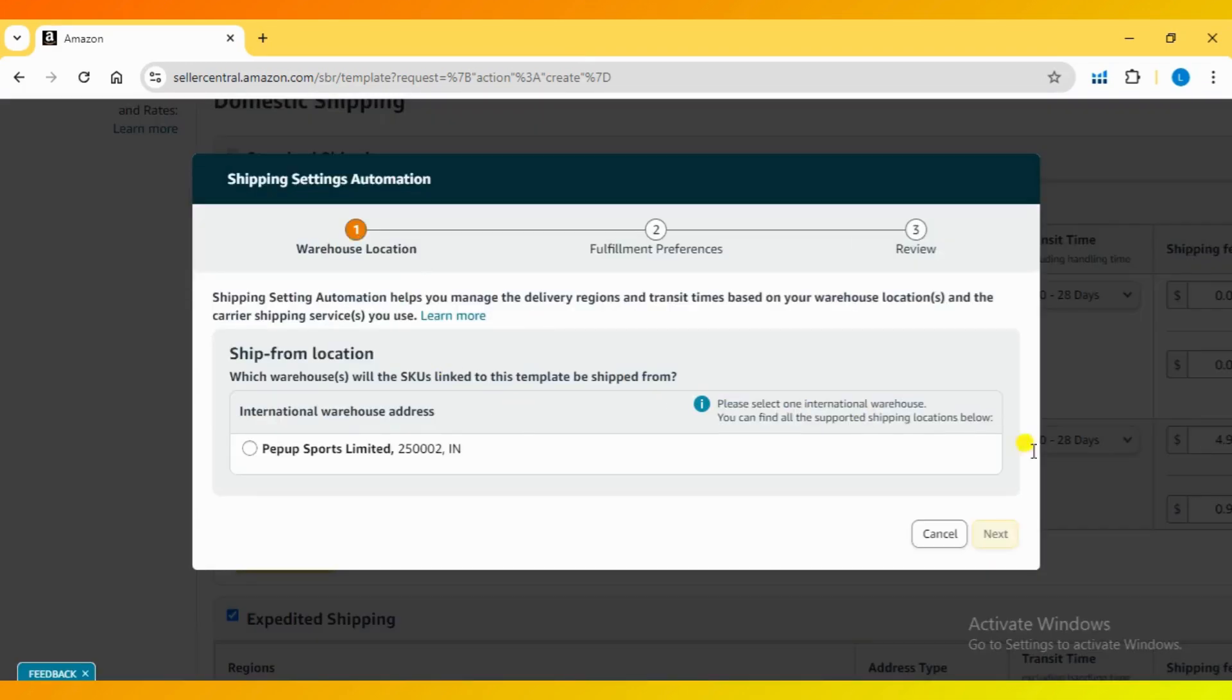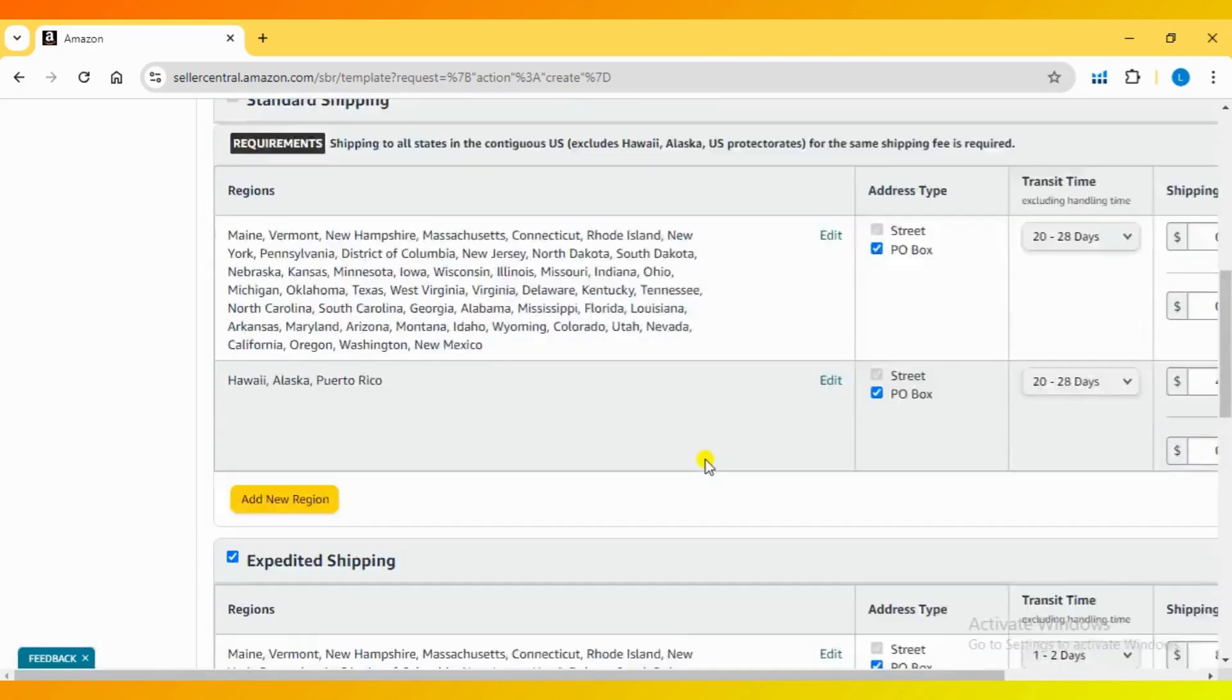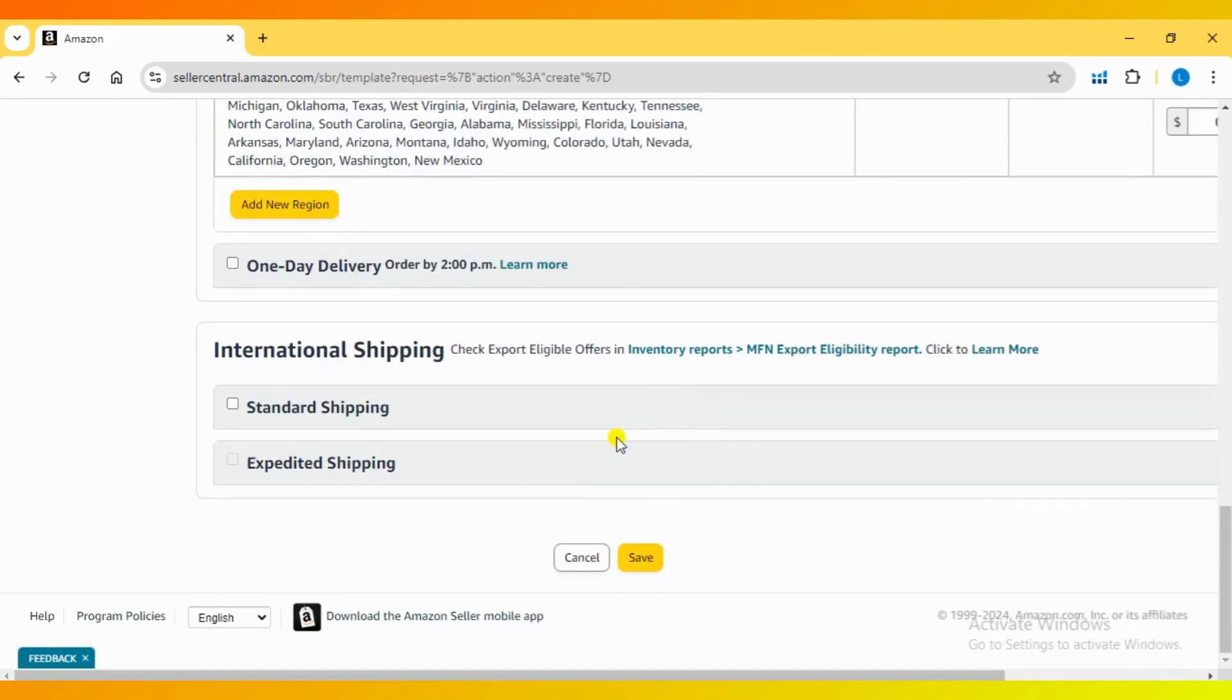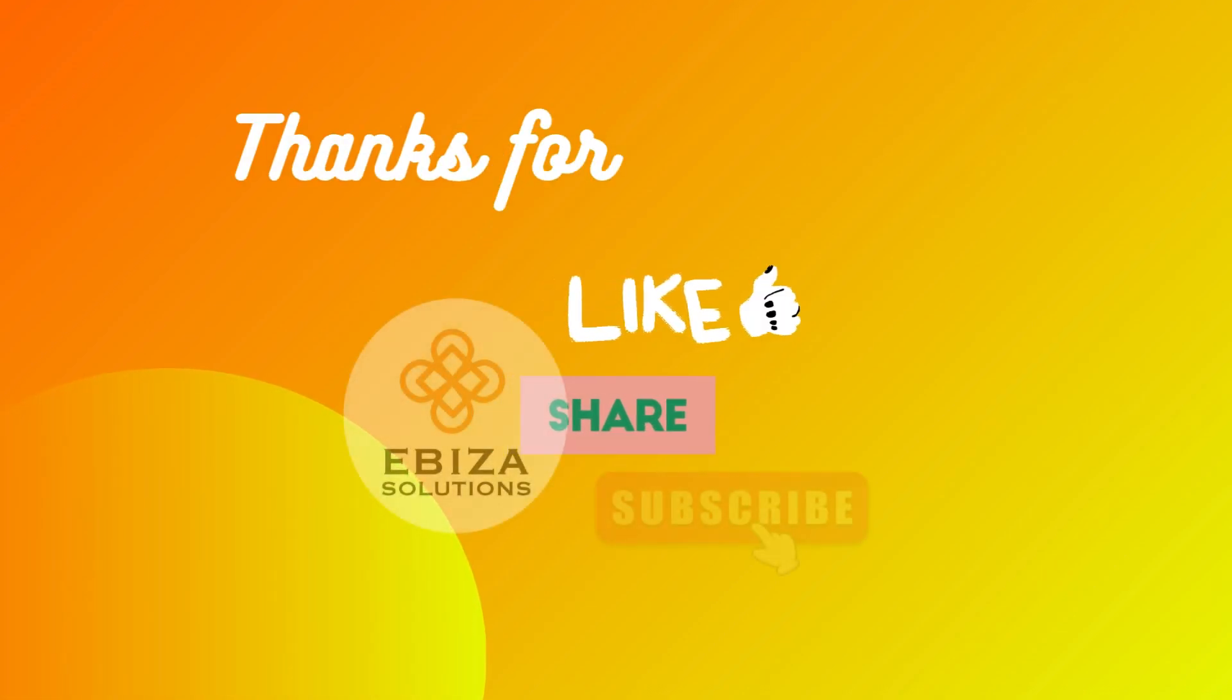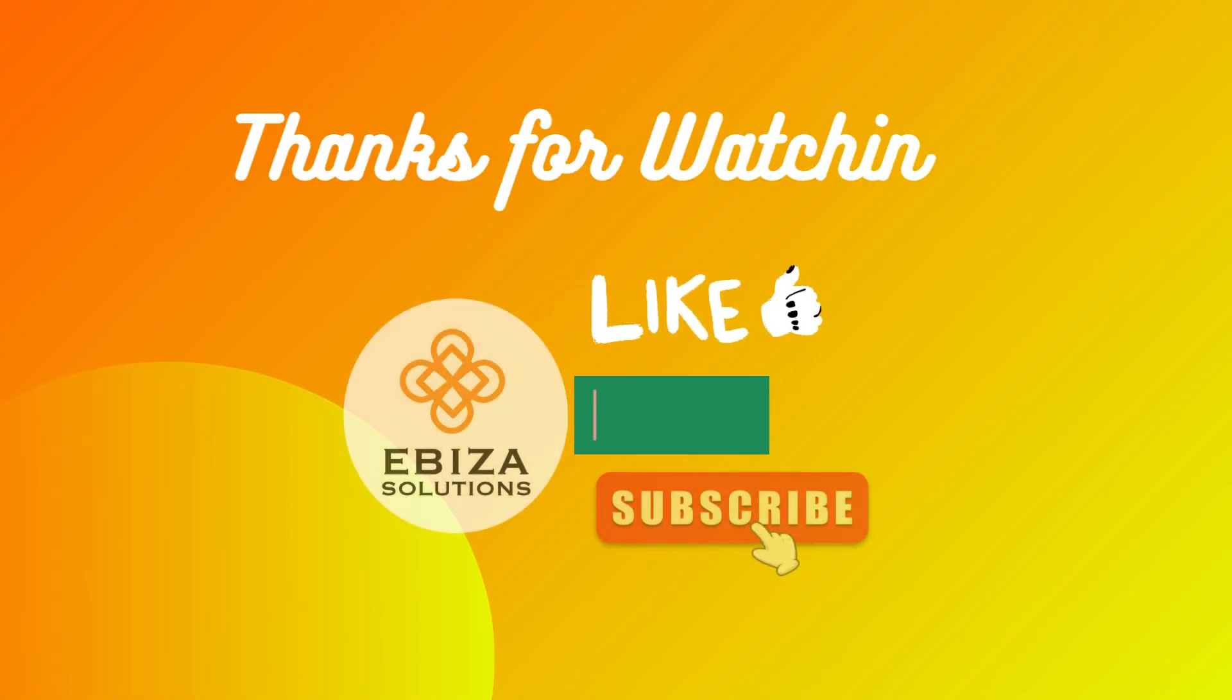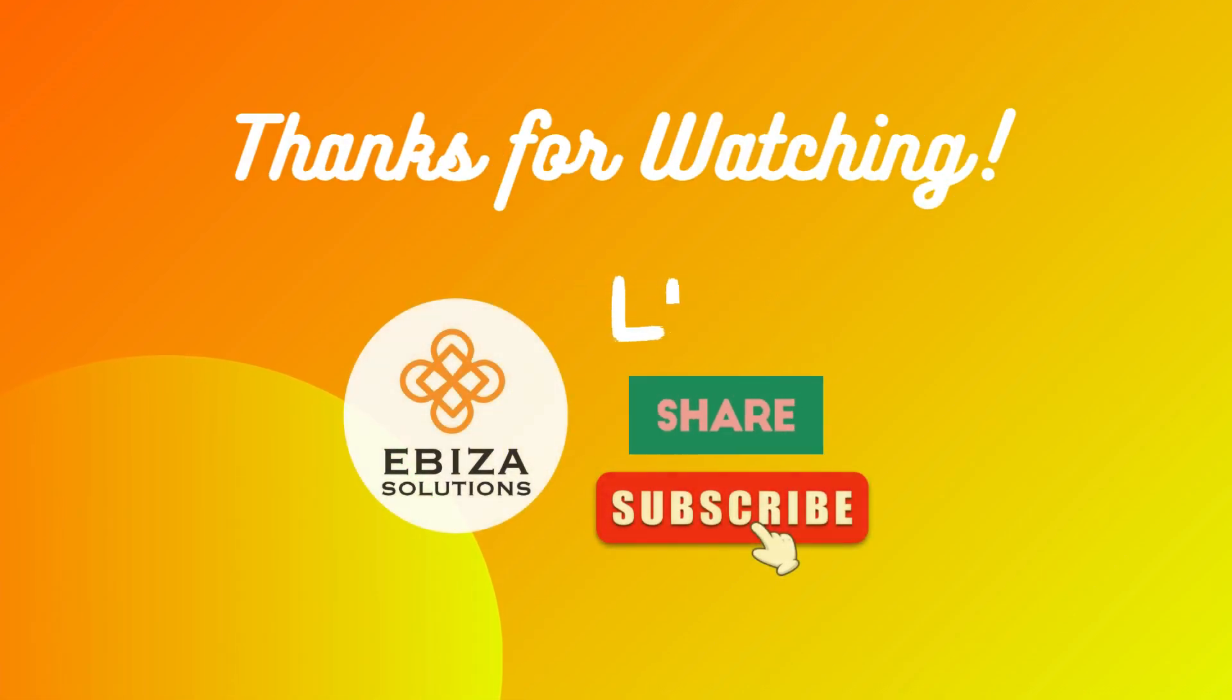Thanks for watching. If you found this tutorial helpful, don't forget to give it a thumbs up and subscribe to our channel for more Amazon seller tips and tutorials.